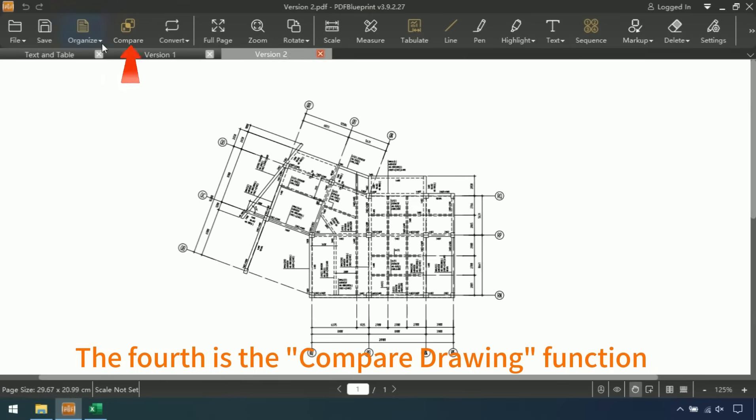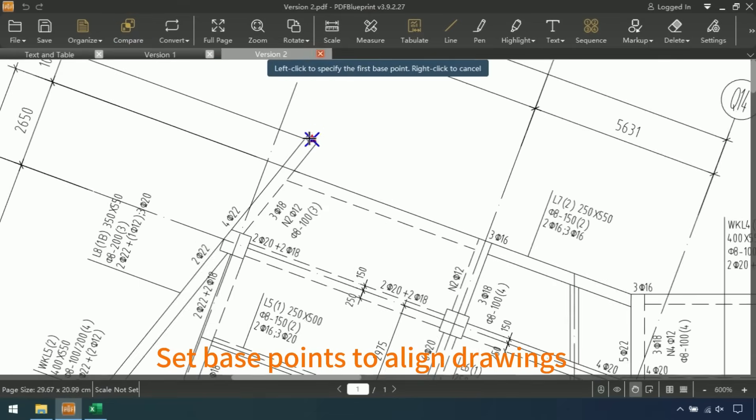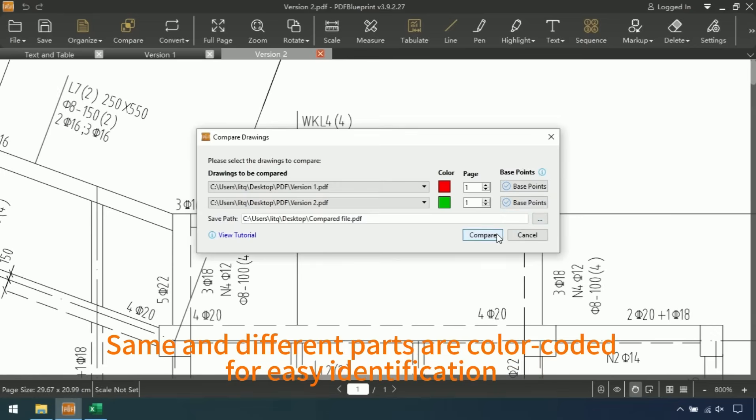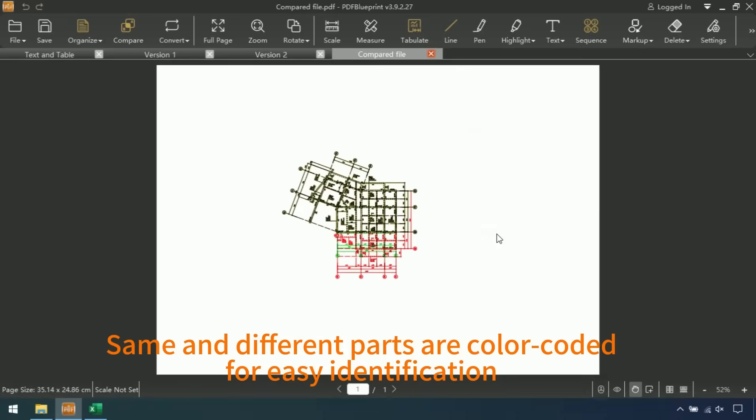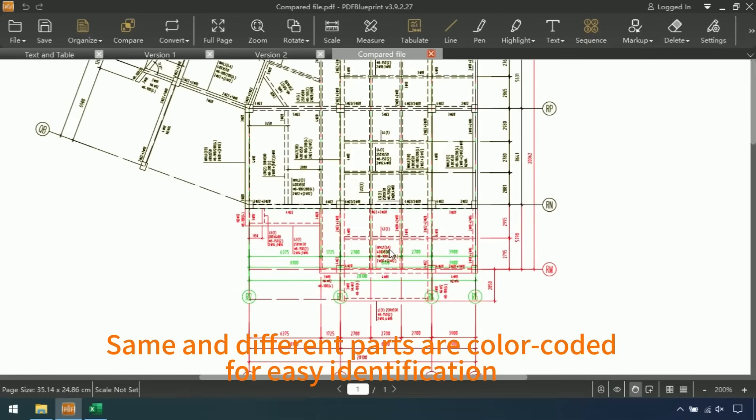The fourth is the compare drawings function. Set base points to align drawings. Same and different parts are color-coded for easy identification.